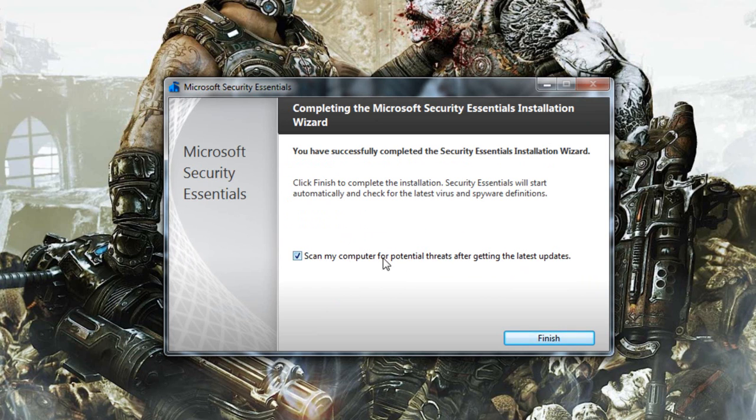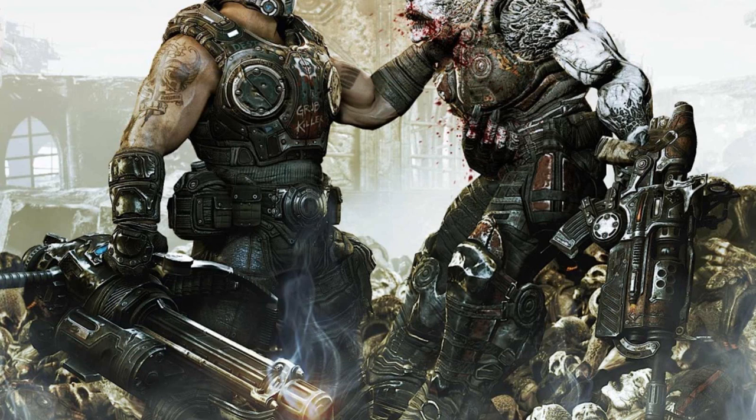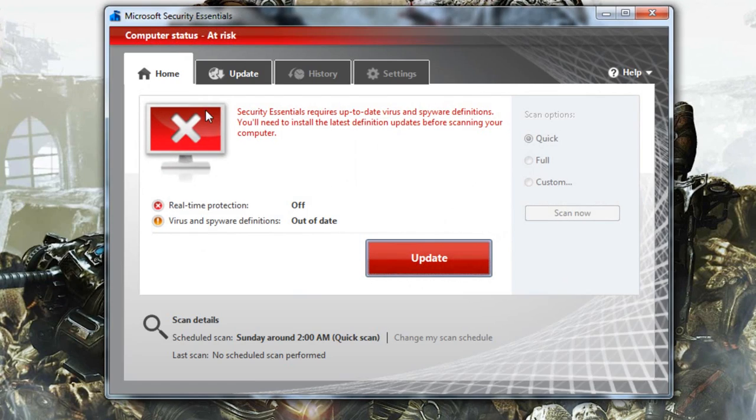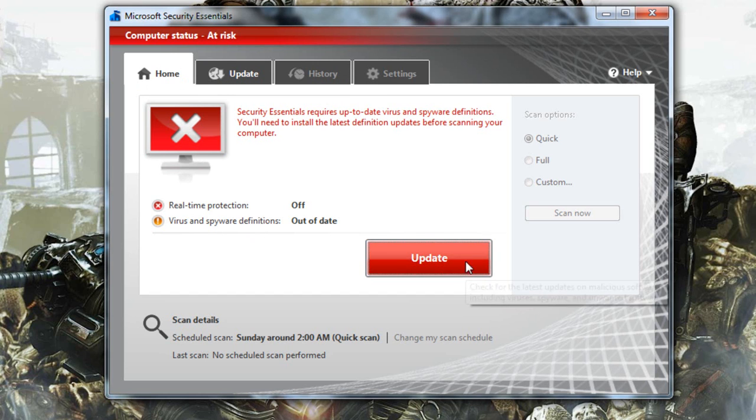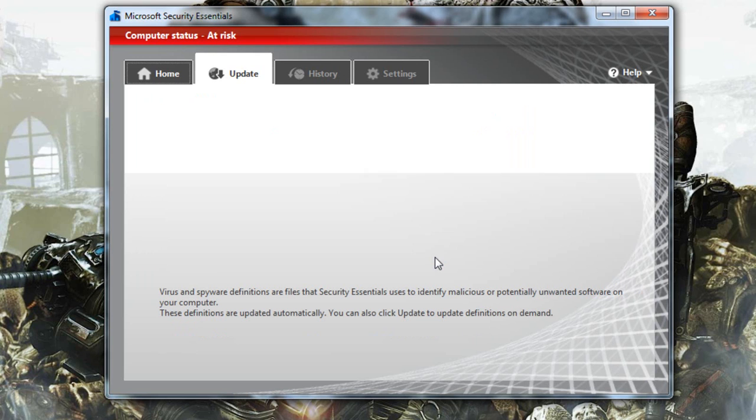And it's done so let's open up the program. Right off the bat it's going to ask you to update the program from Microsoft. It shouldn't take too long but I'm going to pause the video and I'm going to come back when it's done downloading.